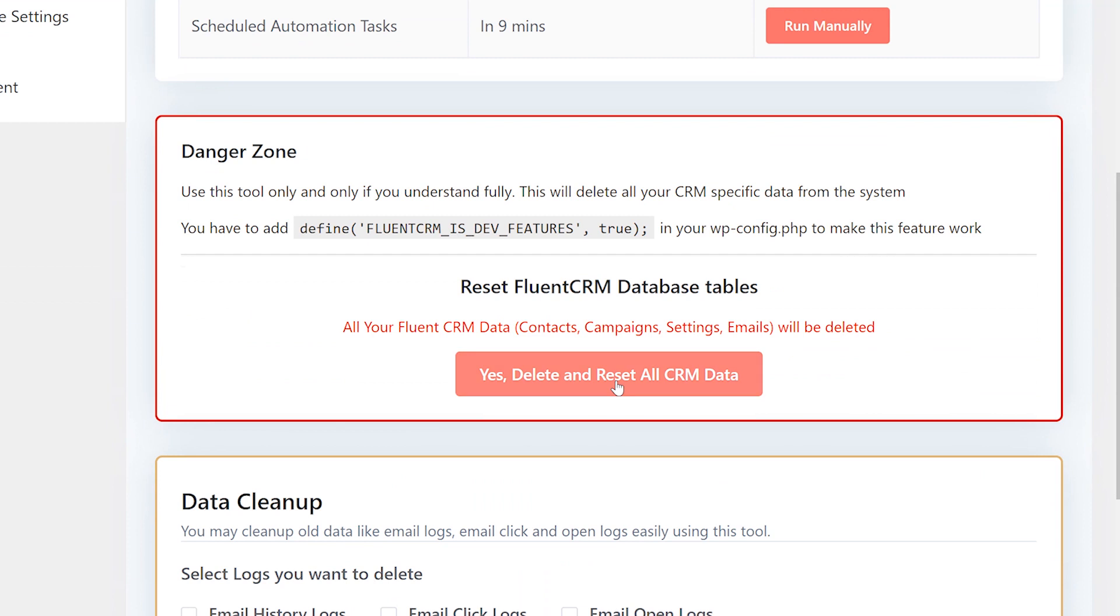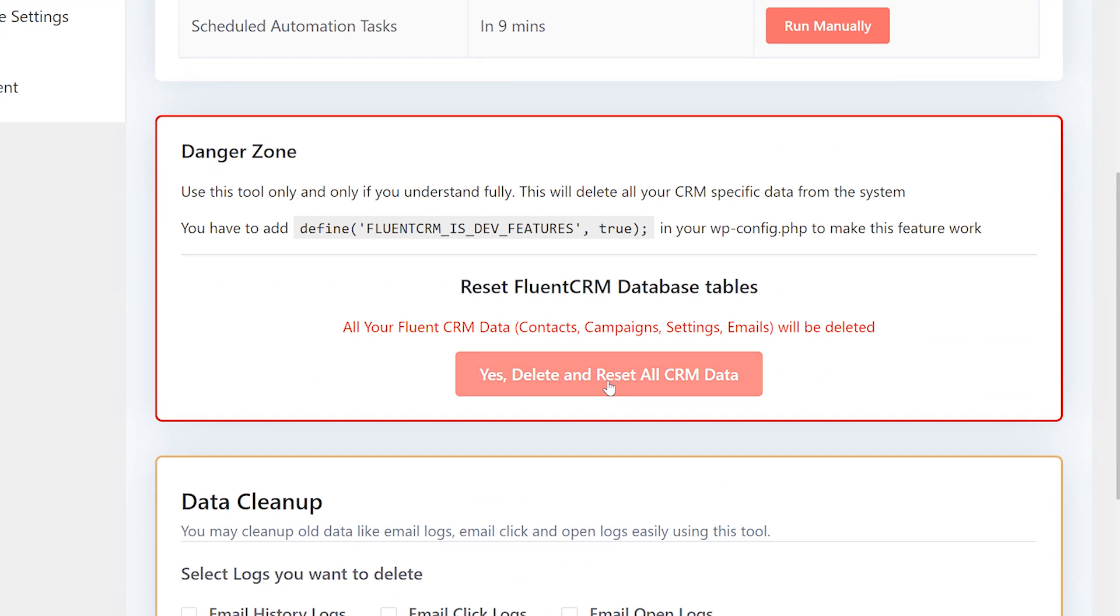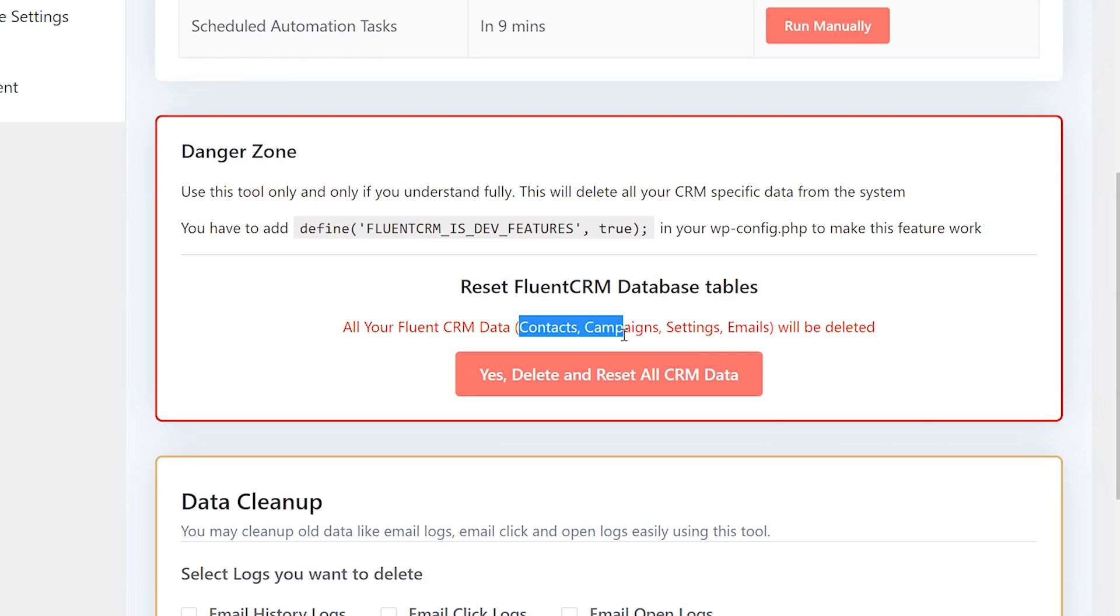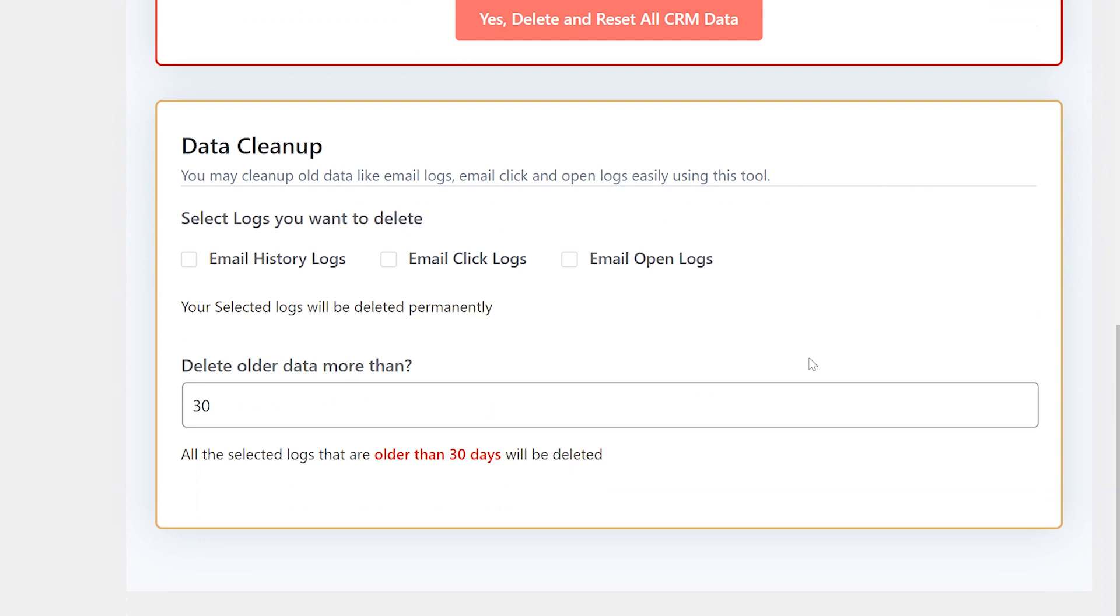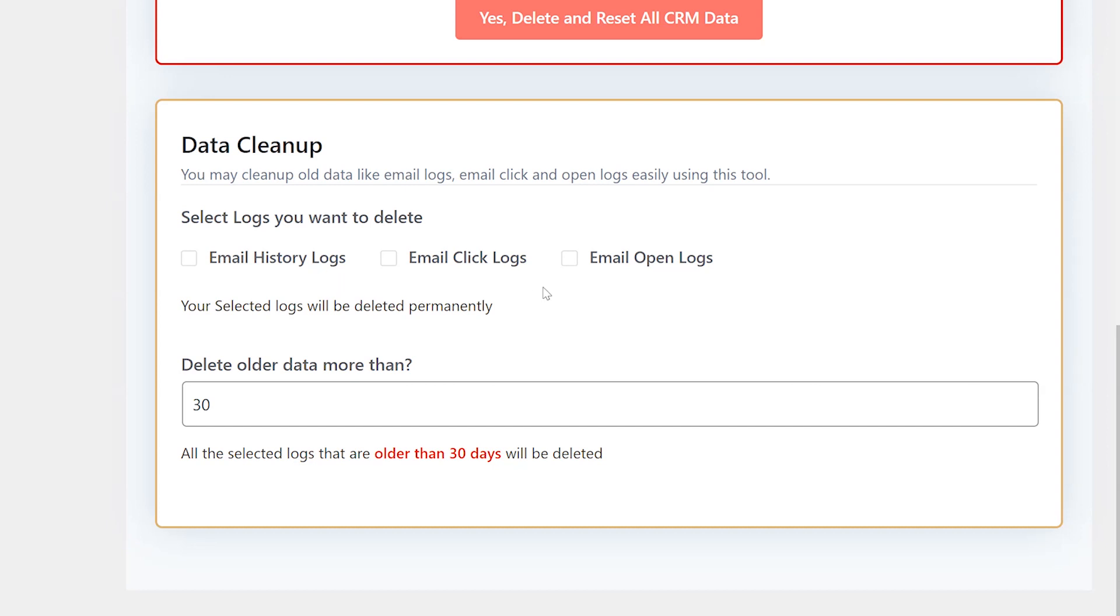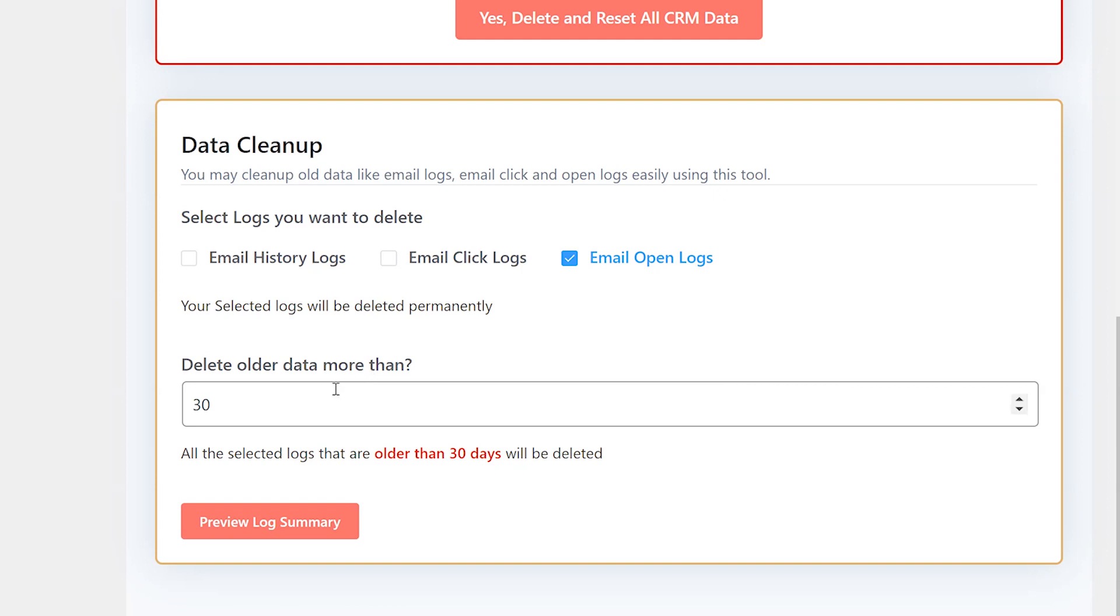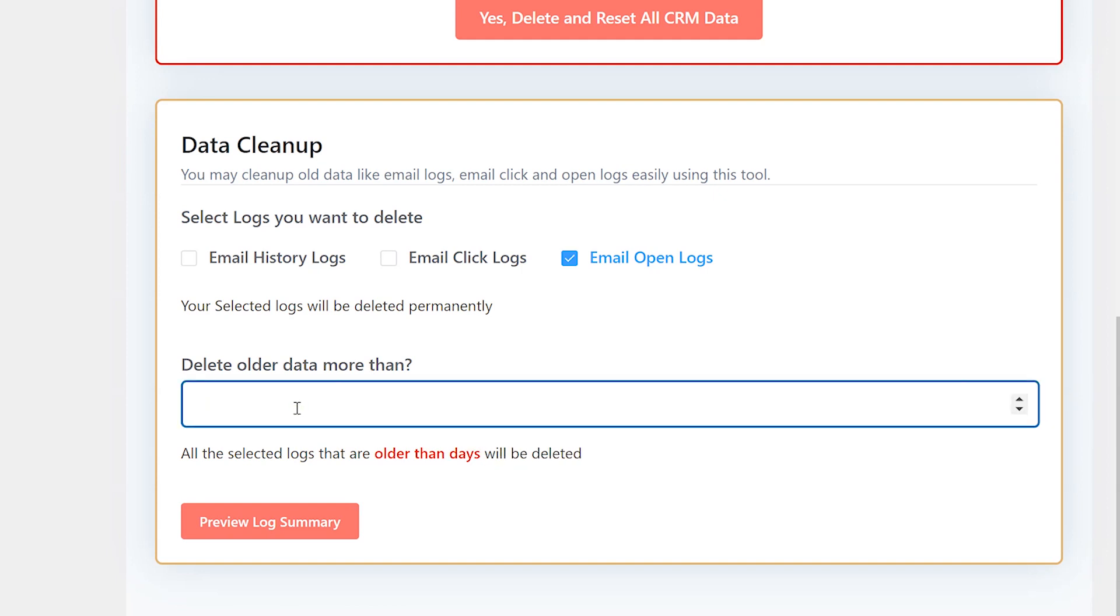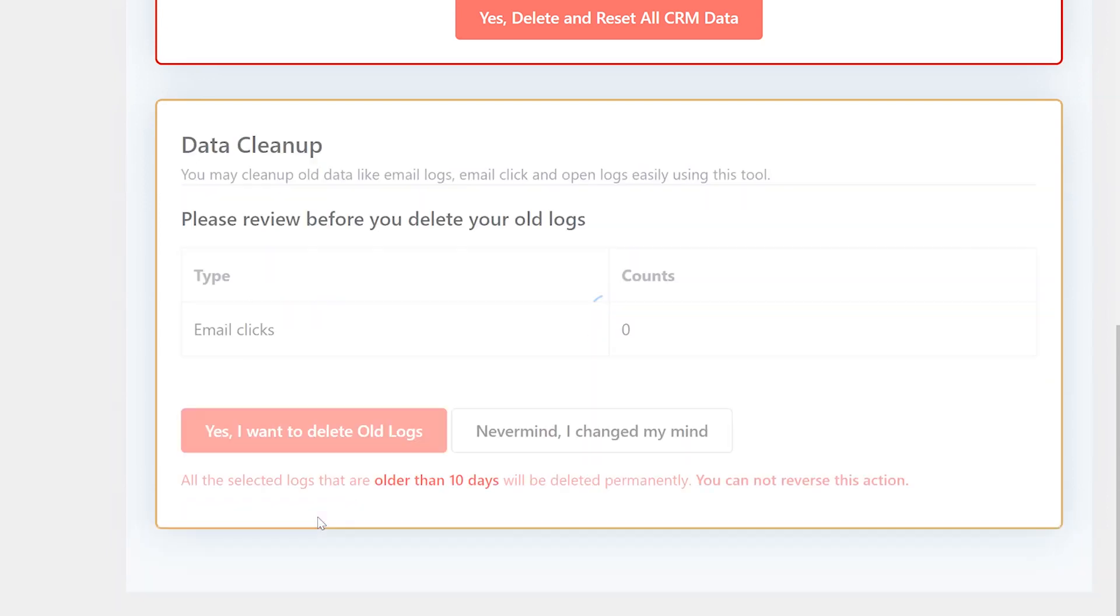In the danger zone section, you can reset FluentCRM and clear all stored data. Clicking on delete and reset all CRM data will permanently erase all your FluentCRM data including contacts, campaigns, settings, and emails. You can also selectively delete data with the data cleanup feature. In this case, you have to select the type of log you want to delete. If you want to delete, let's say, email open logs, tick the box and set the field to date in delete older data more than field. We'll set it to 10. This will erase the email open logs that are older than 10 days.